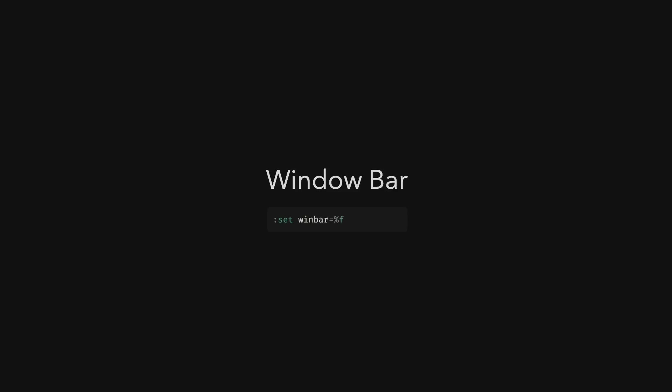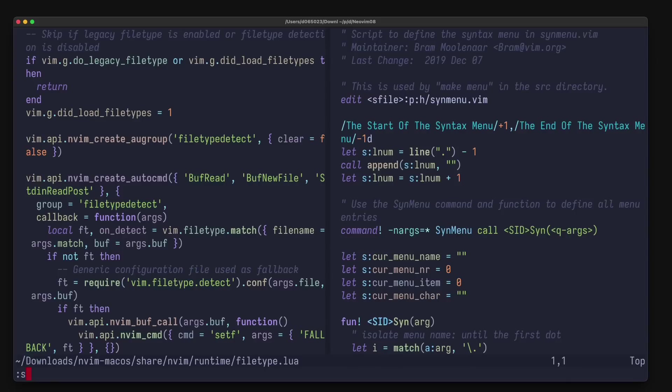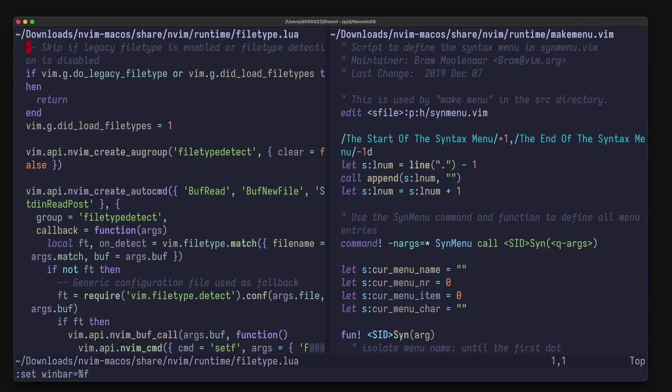There's now also the possibility to have a win bar, so a bar on top of each window, and the value of it is evaluated like for the status line. For example, if you set win bar to %f, then you get the filename of the current window. I set win bar to equals %f. Now you can see that each window, here are two, gets this bar on top showing the filename.